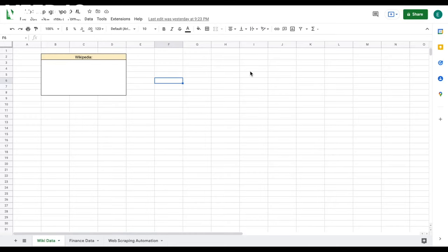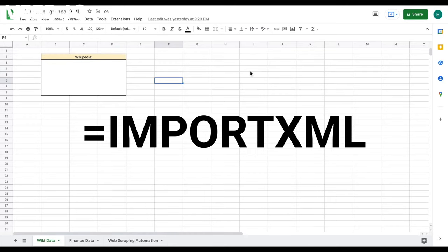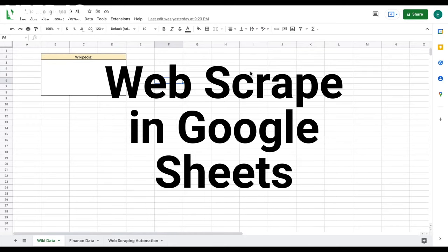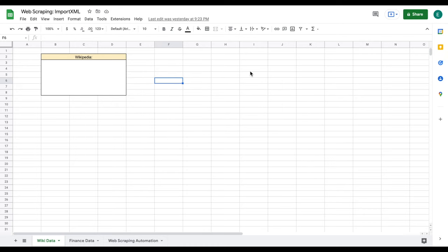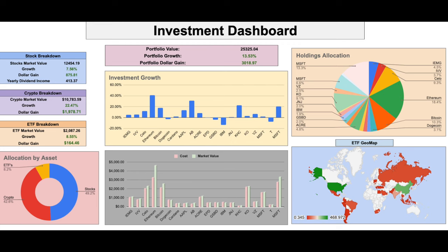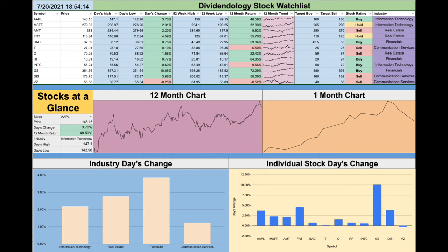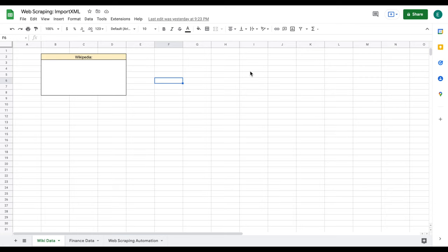In this video, we're going to be going over how to use the importXML function to web scrape in Google Sheets. Using the importXML function has allowed me to create some of my portfolio trackers and stock valuation spreadsheets like the ones you see here. So let's go ahead and jump into the tutorial.